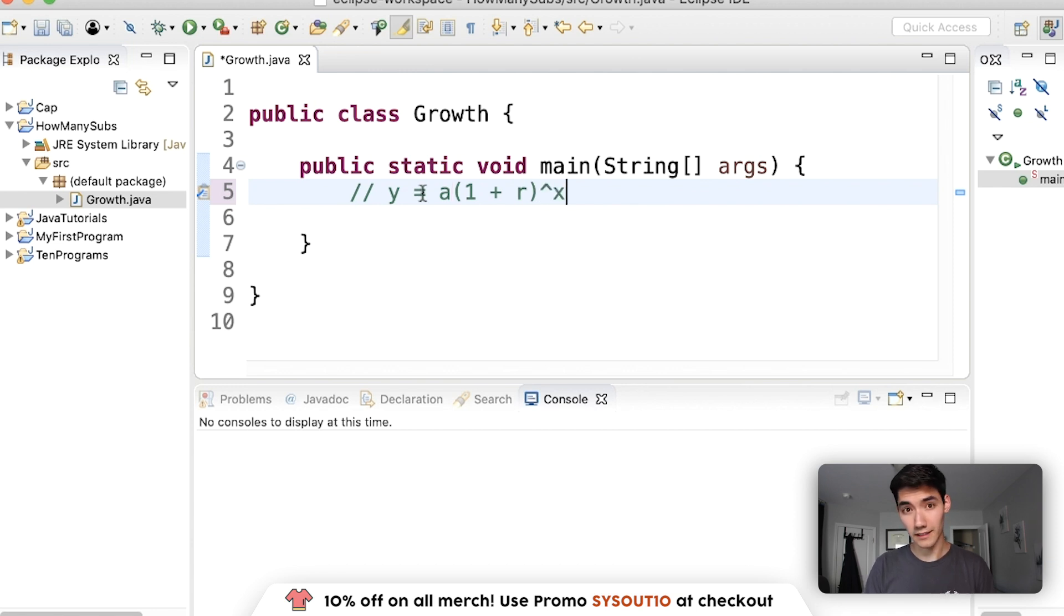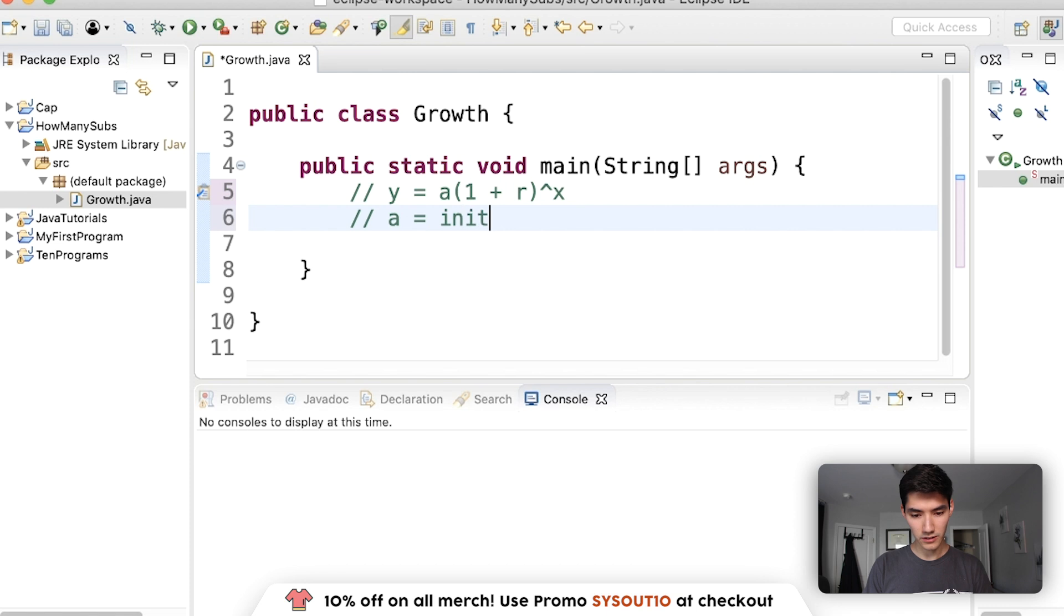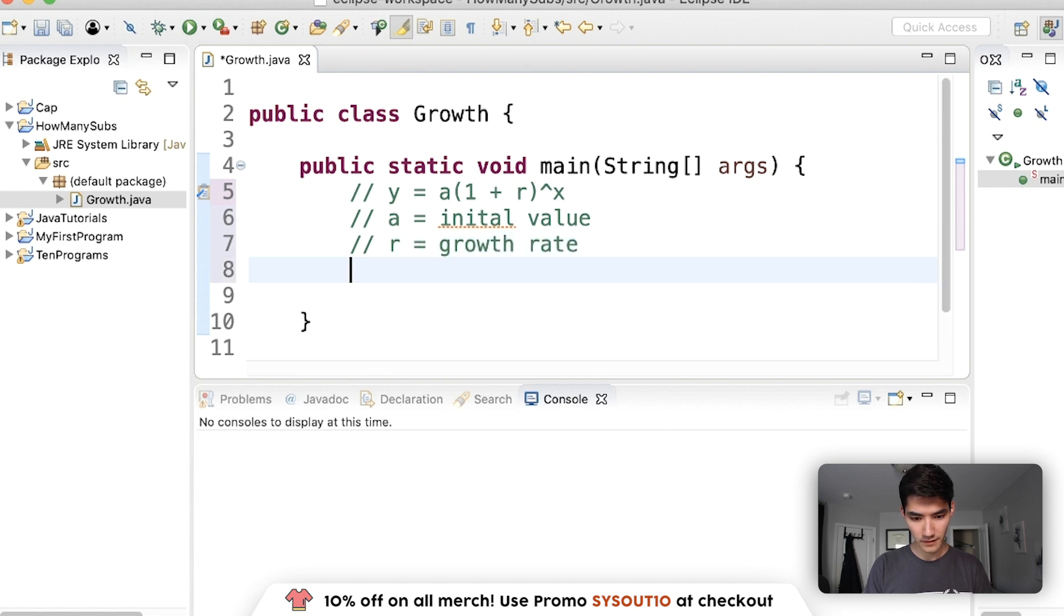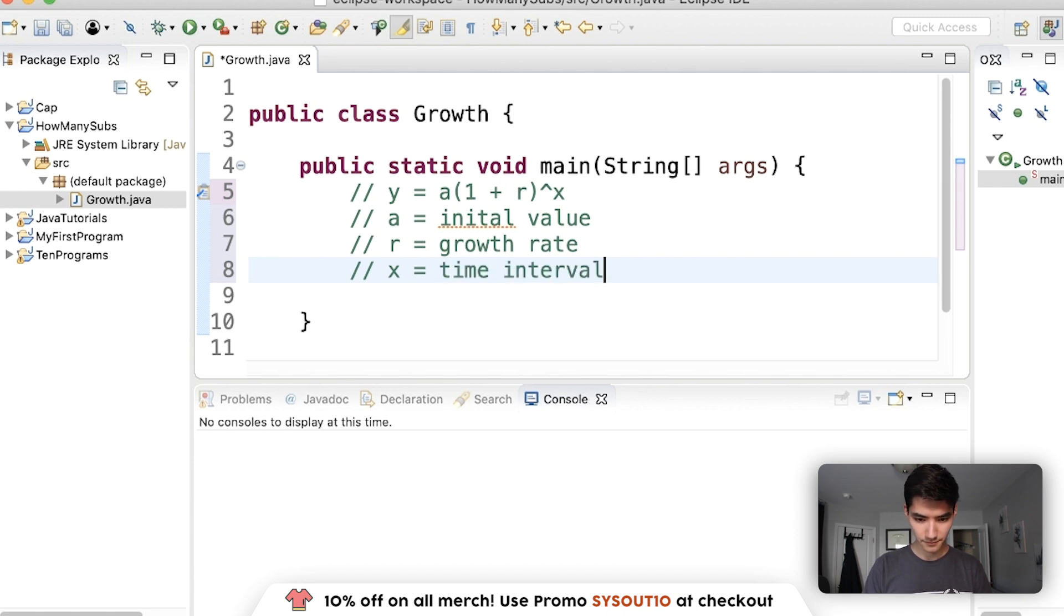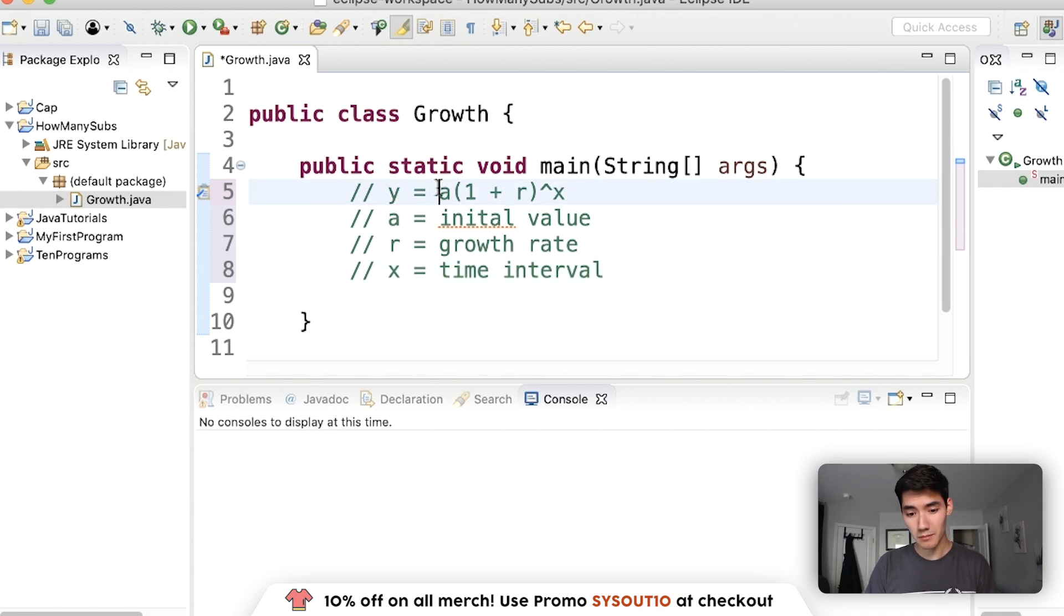Some really smart people found a formula for this. Looks like this: A times 1 plus R to the X, where A is the initial value, R is the growth rate, and X is the number or time interval. So what we're going to do is just ask the user for each of these values, plug it into this formula, and return the result.